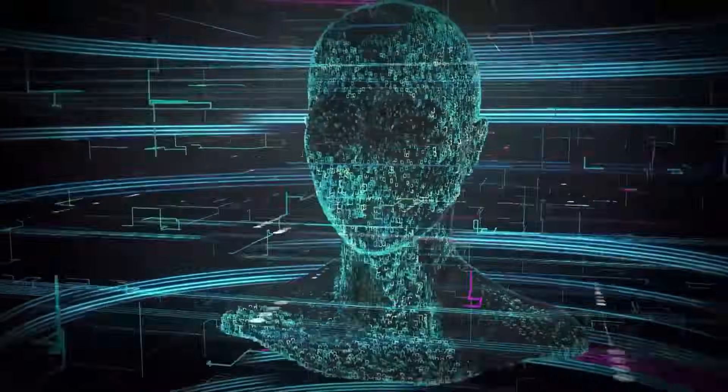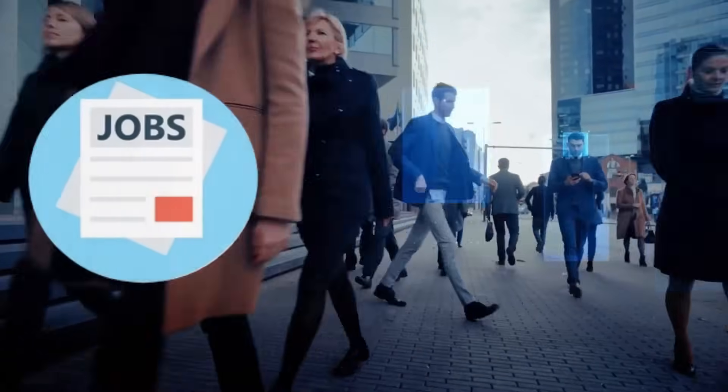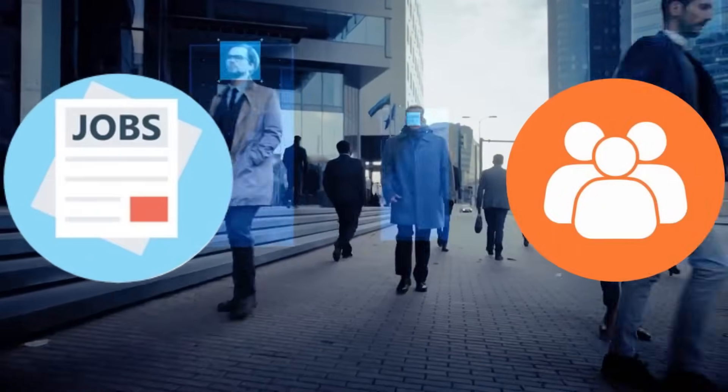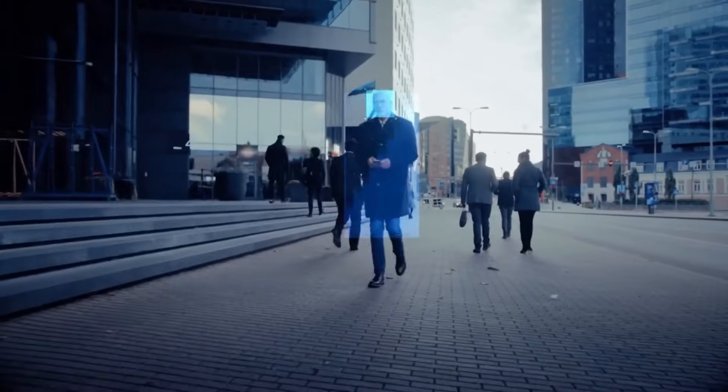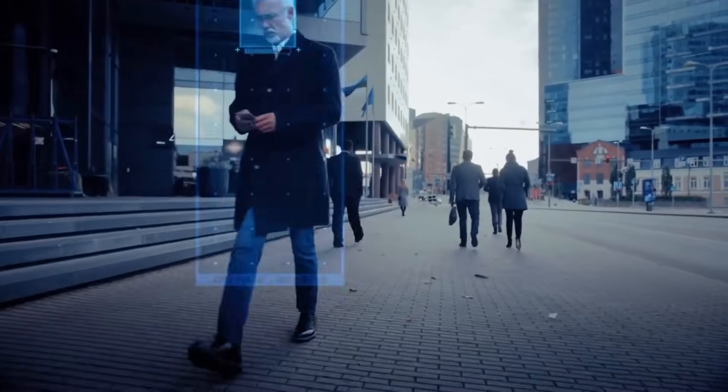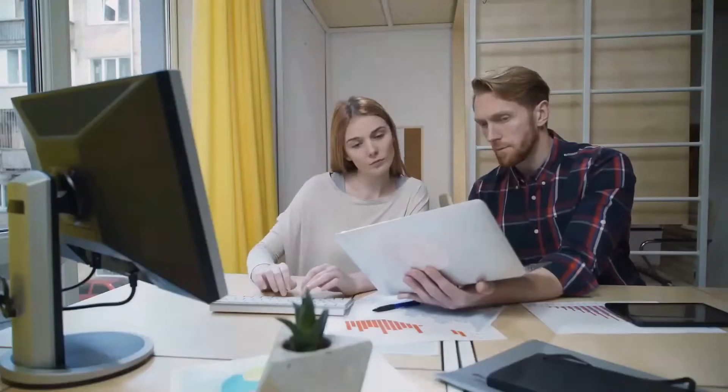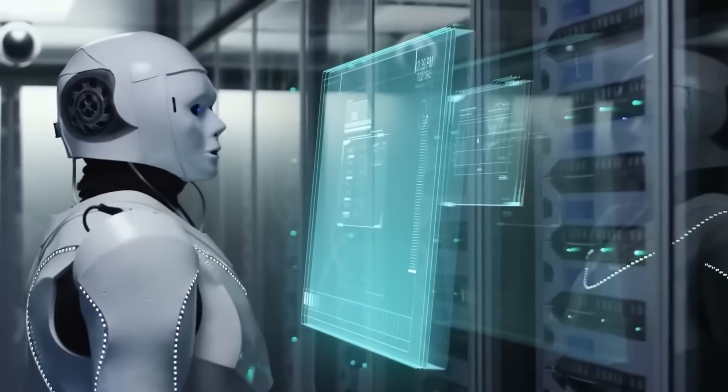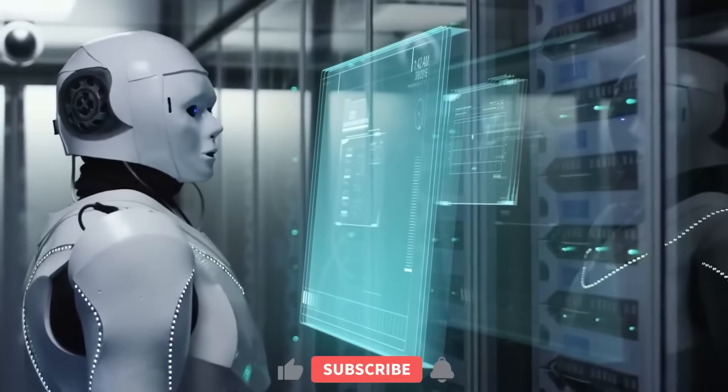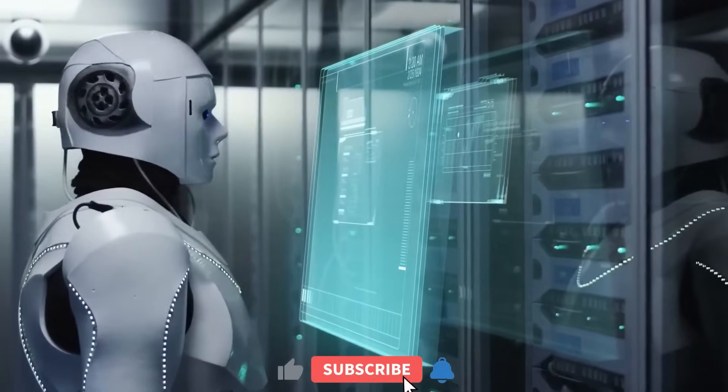However, with this rise in AI comes concerns about its impact on jobs and society. Today, we will explore these concerns and examine the potential outcomes of the widespread adoption of AI. But before we continue, please hit the like button and subscribe to my channel for more videos.